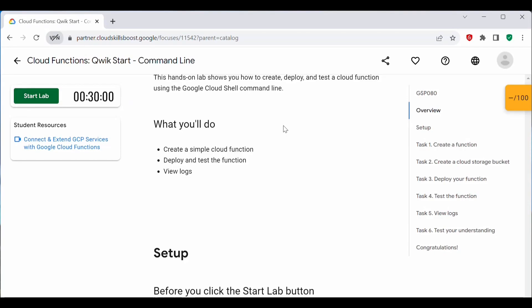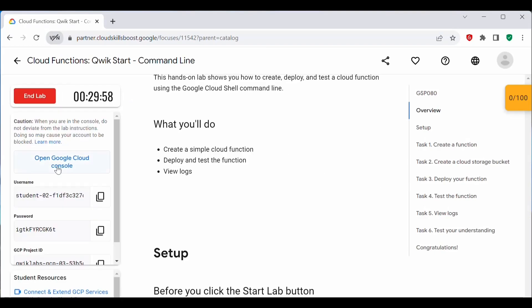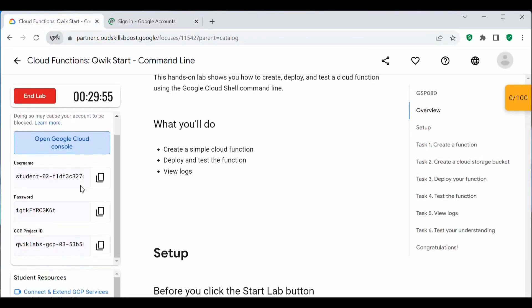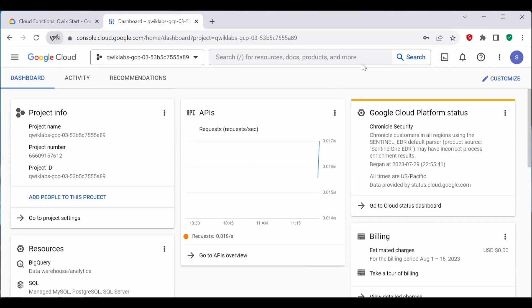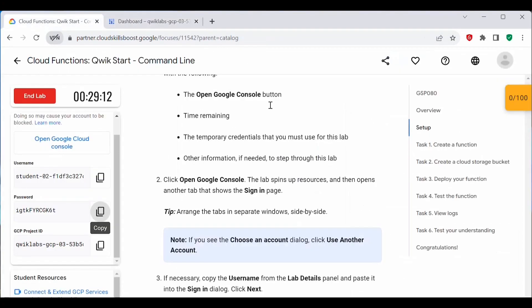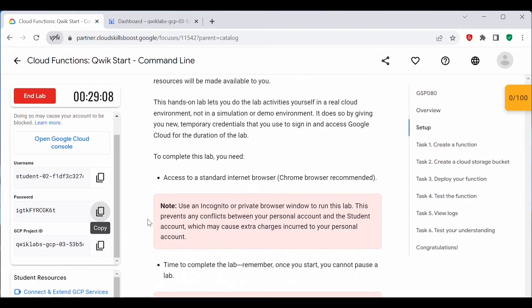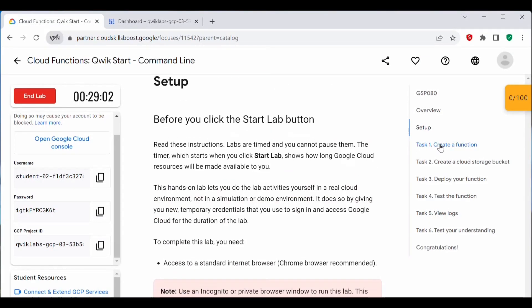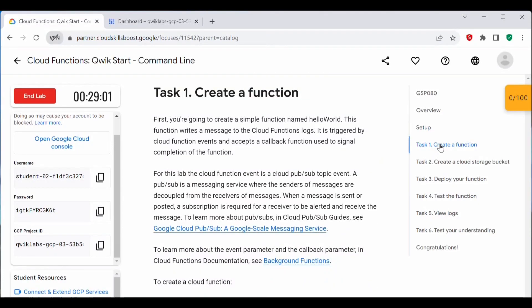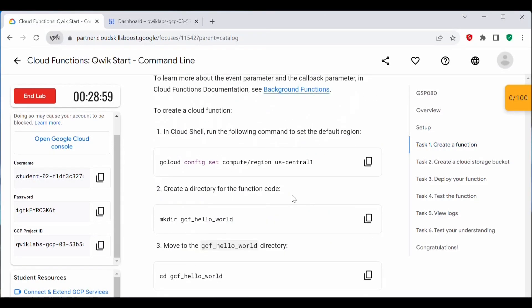Let's start the lab. The lab is started. Let's log into the Google Cloud Console using the student ID and password. Now we have logged in. Let's proceed with Task 1: Create a Function. We will be creating a cloud function in Cloud Shell.